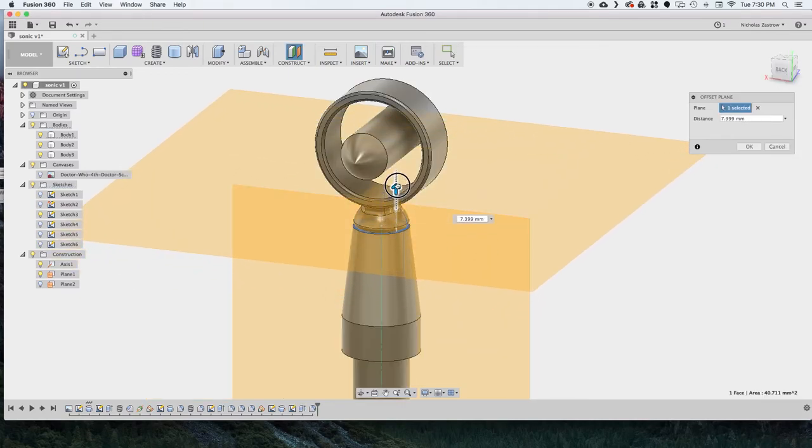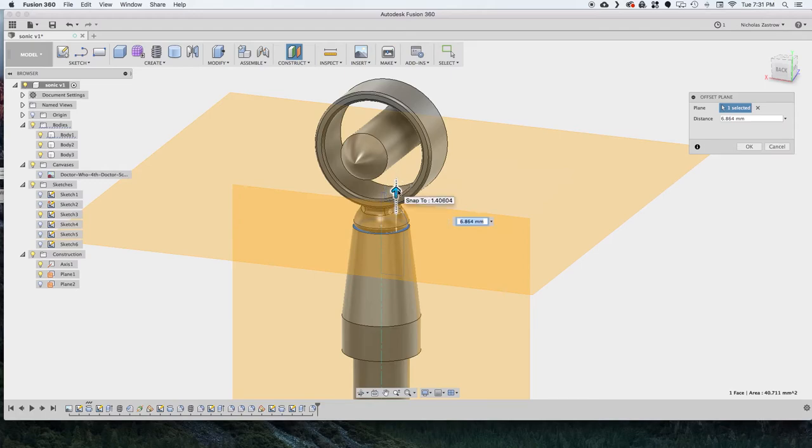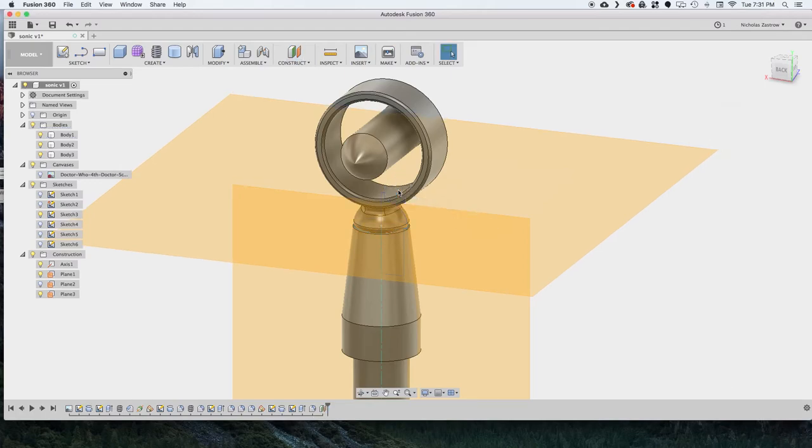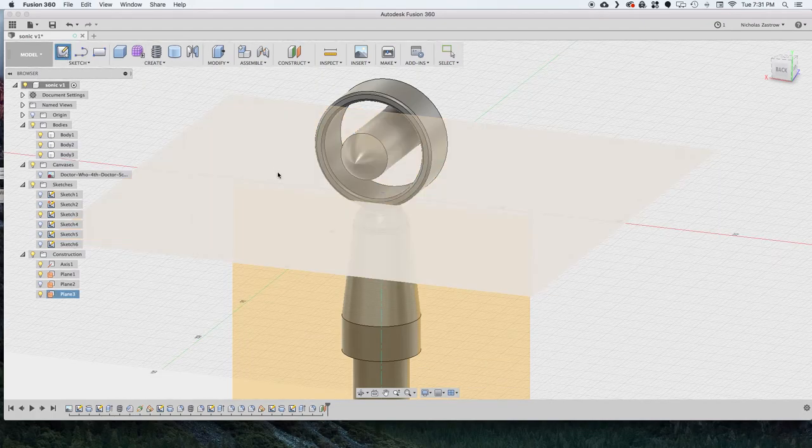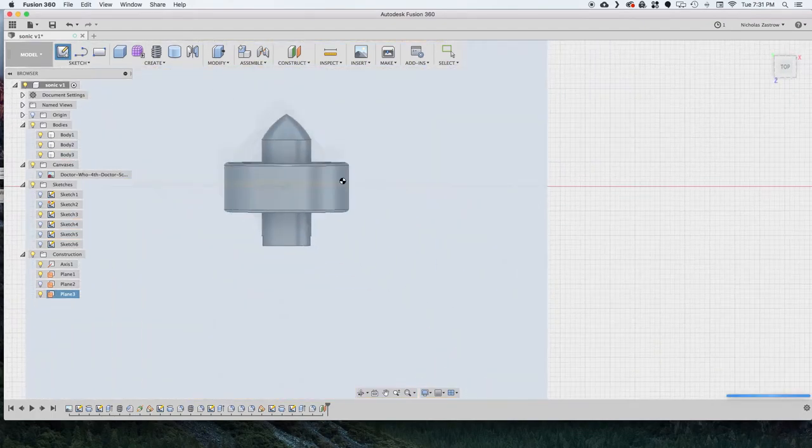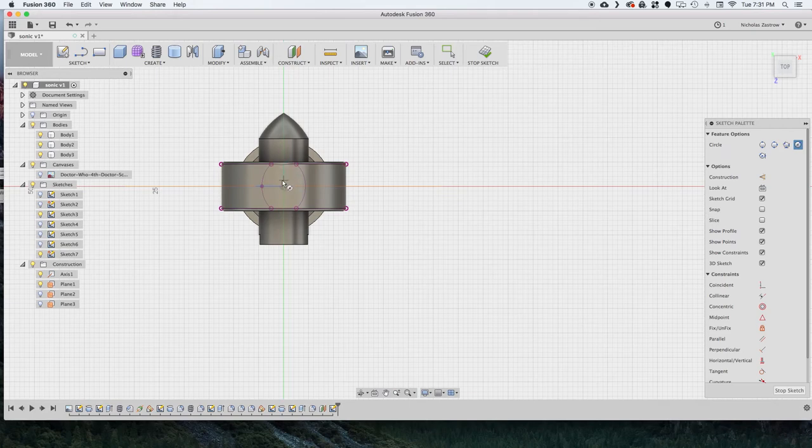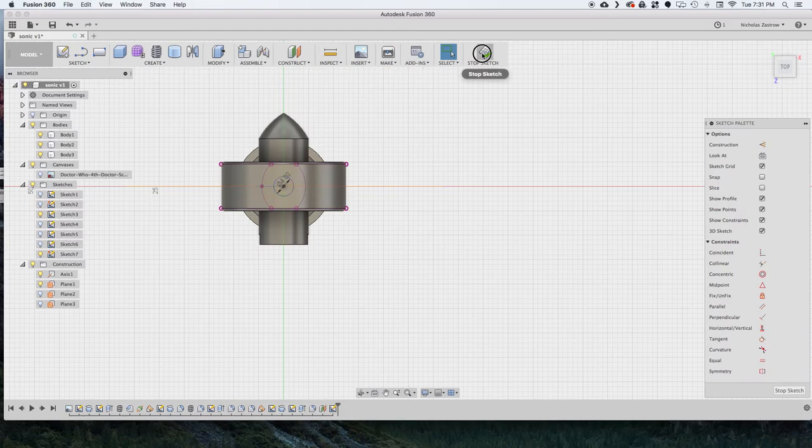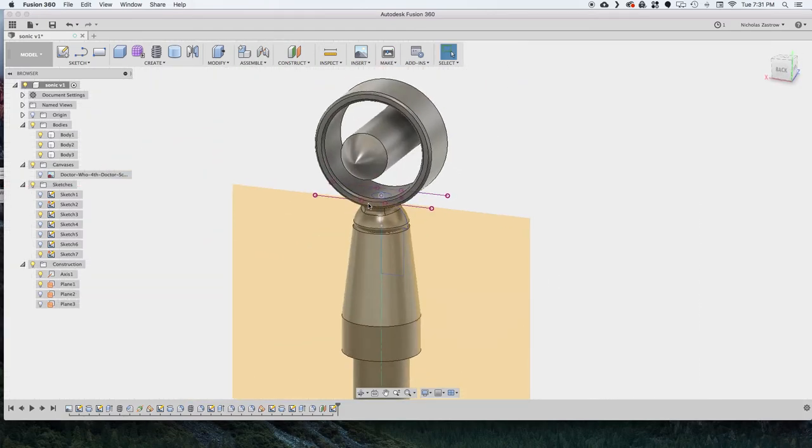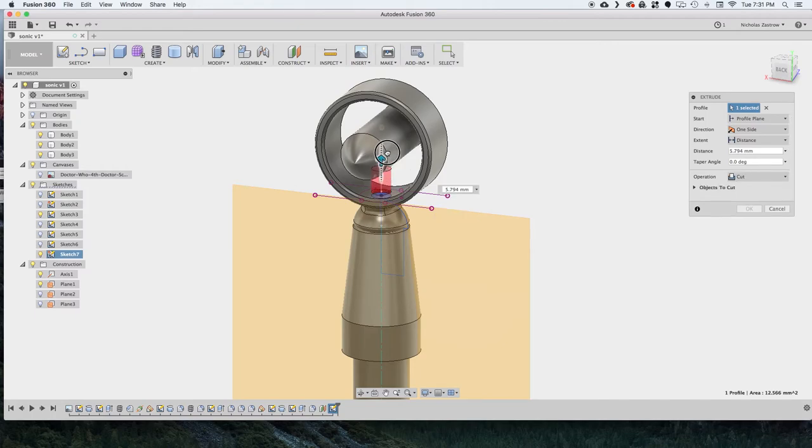And now what we're going to do is do an offset plane off the face of the body. And we're going to use this to put the three spokes on the inside that holds that middle piece to the cylinder. So we're going to go ahead and do a sketch on this plane here and draw the spoke that we think is a good size, which 4mm looks about right.